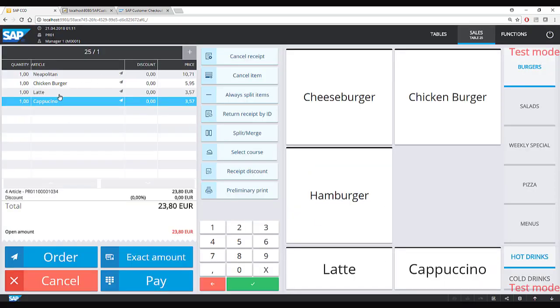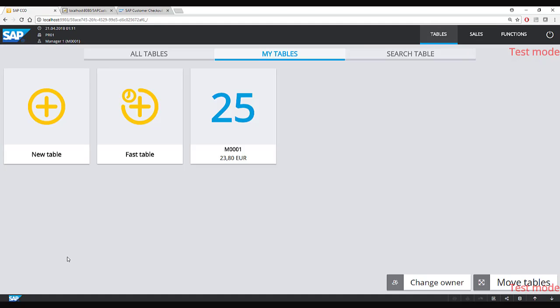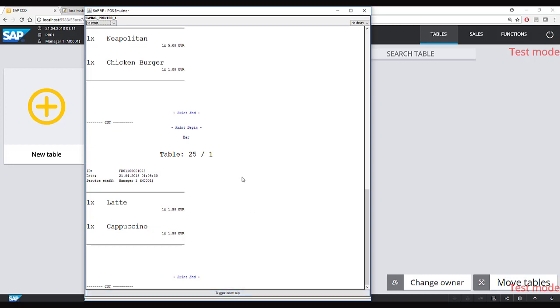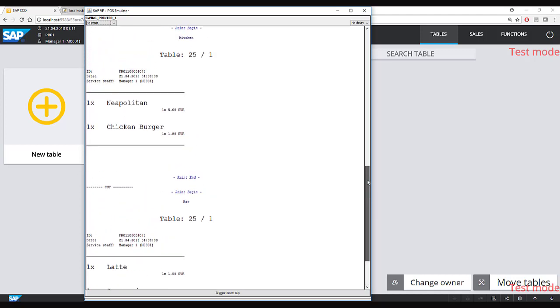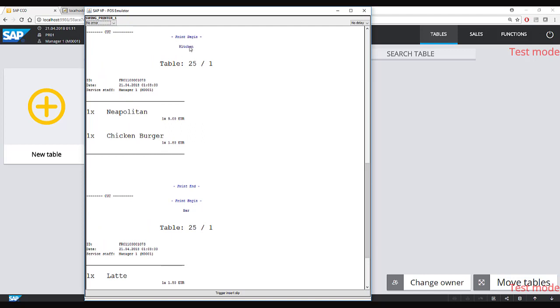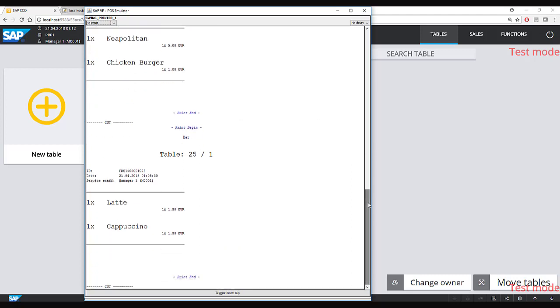Now that the customer has ordered, the serving staff clicks the order button. This sends the information to the kitchen and the bar. Food items go to the kitchen printer and drink items go to the bar printer. I have a simulator acting as two printers — for table 25, the kitchen printer shows a pizza and a burger, and the bar printer shows the two coffees ordered.